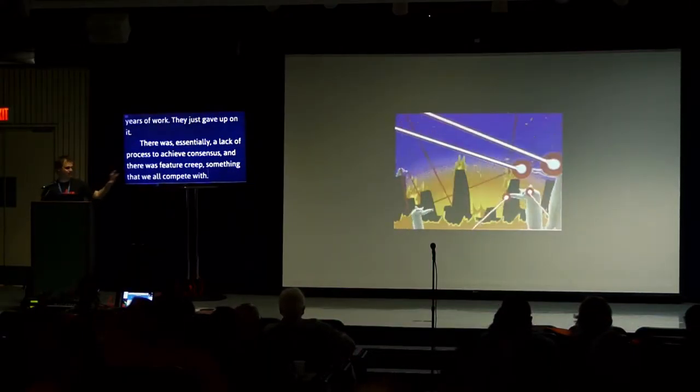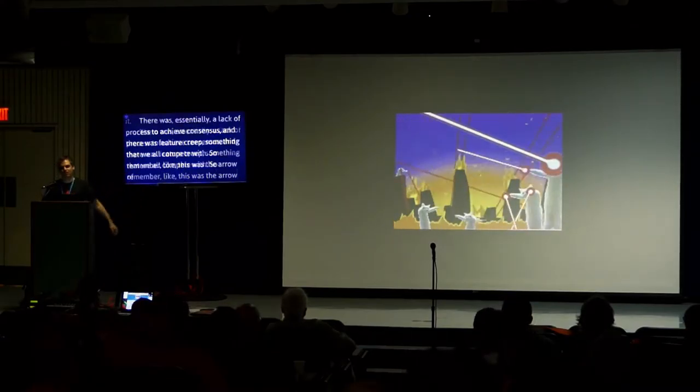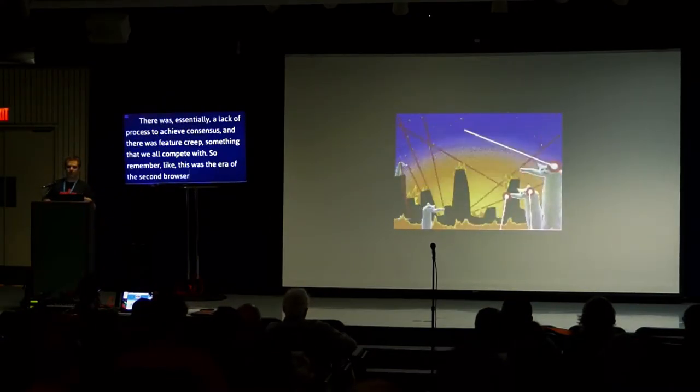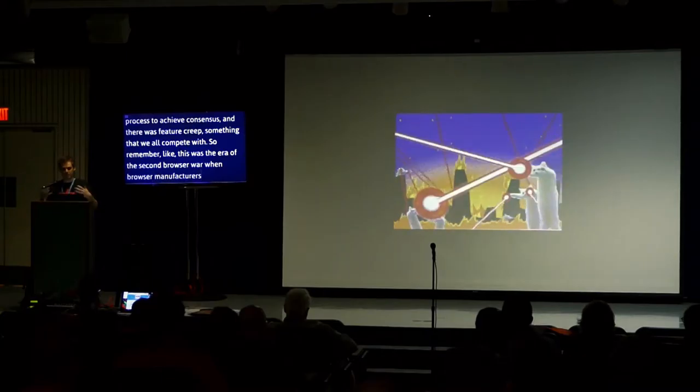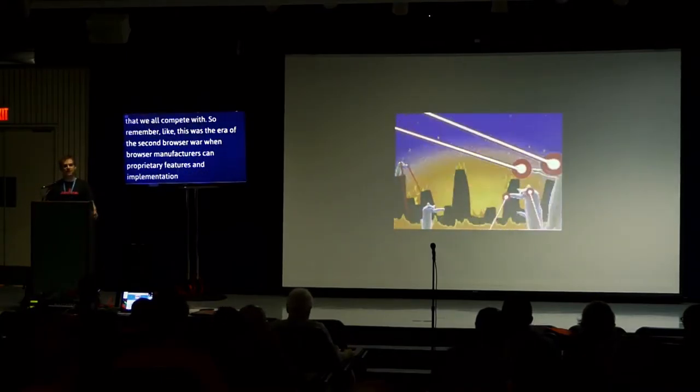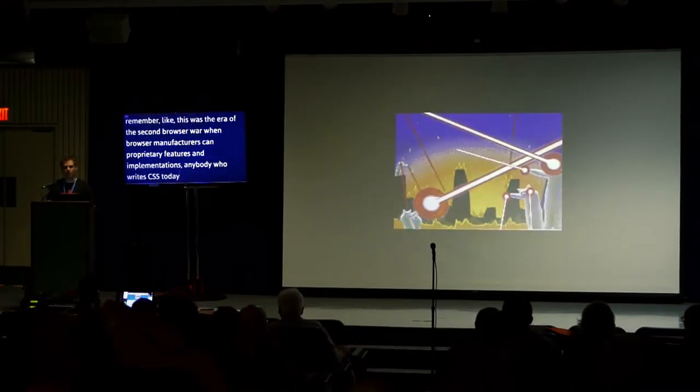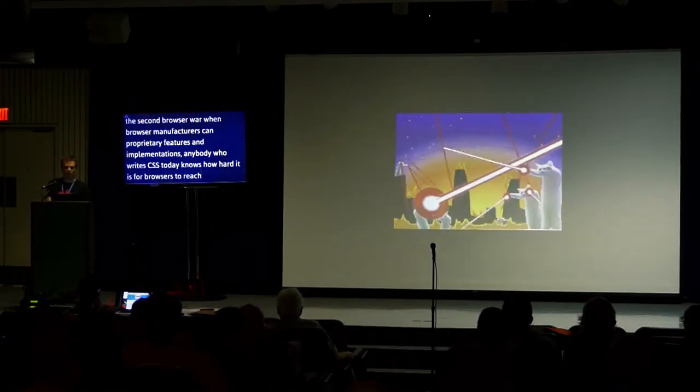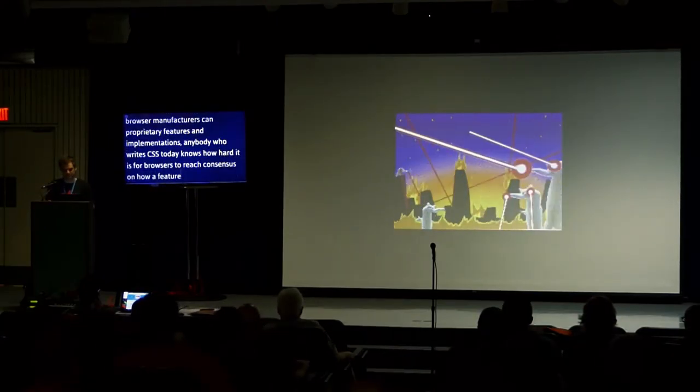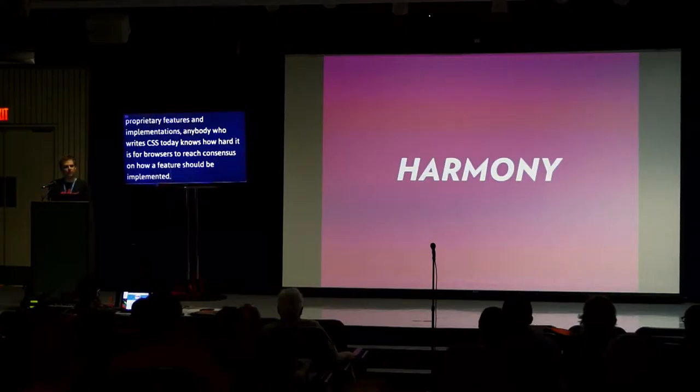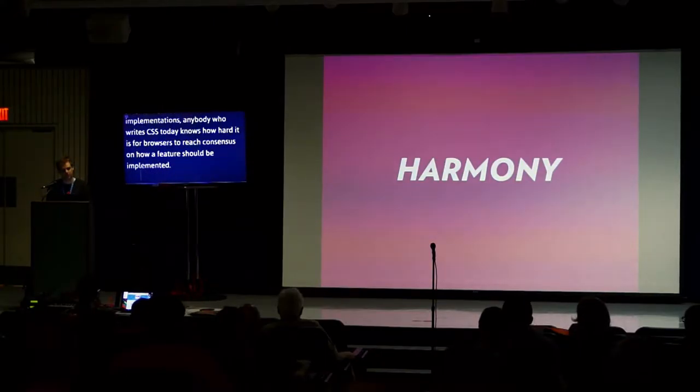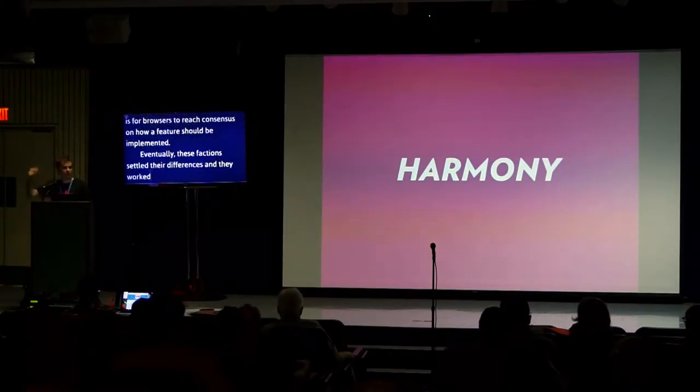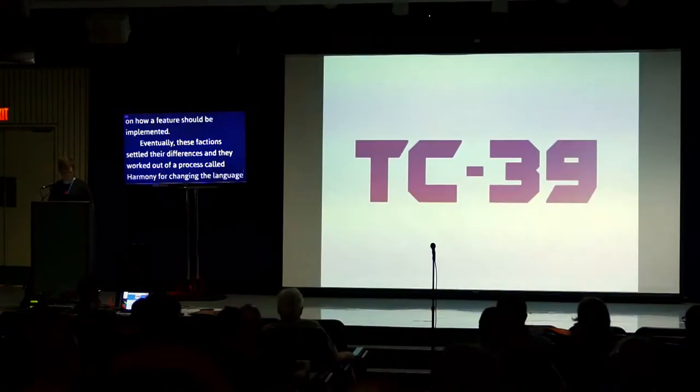ECMAScript 4 was supposed to solve a lot of problems with the language. But conflicts within the working group caused that spec to be abandoned in 2008 after 10 years of work. There was essentially a lack of process to achieve consensus and feature creep. Eventually, these factions settled their differences and worked out a process called Harmony for changing the language.